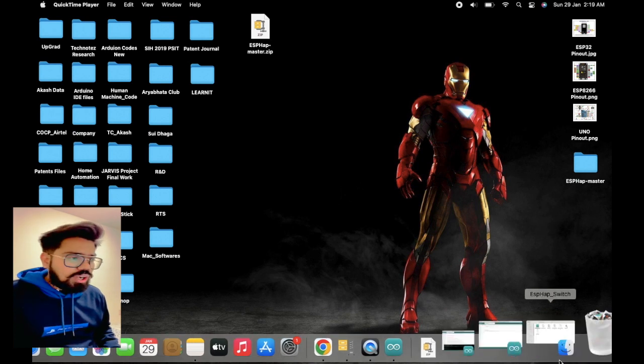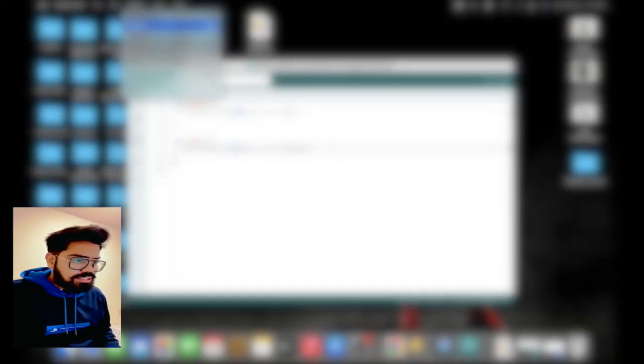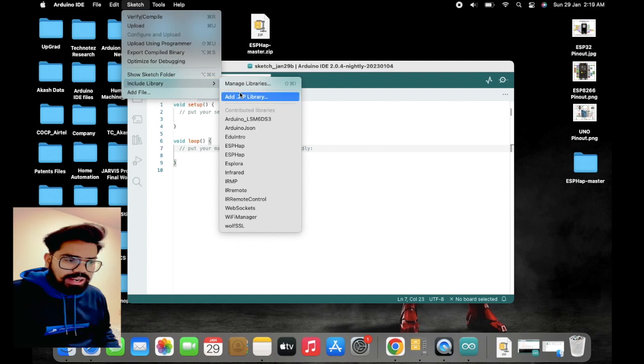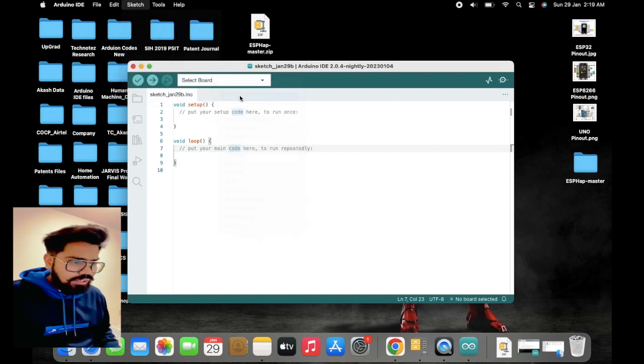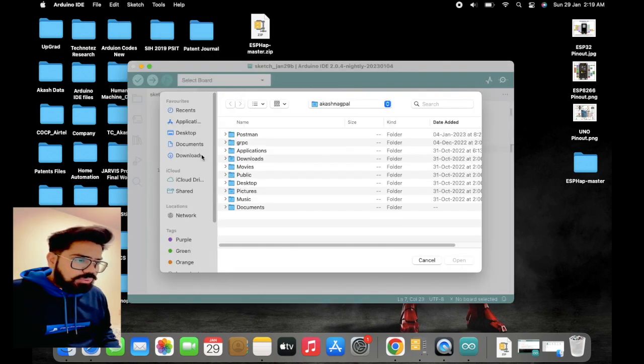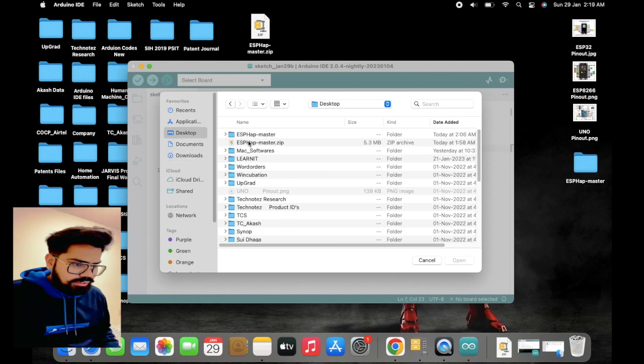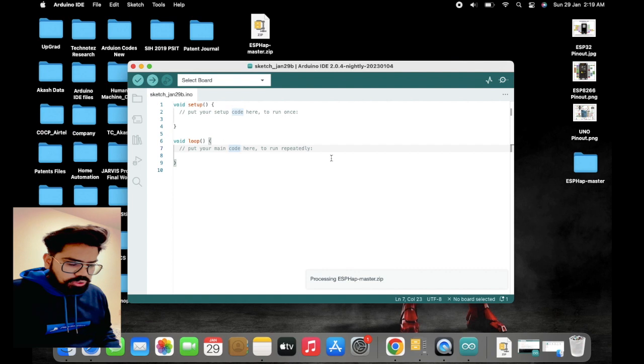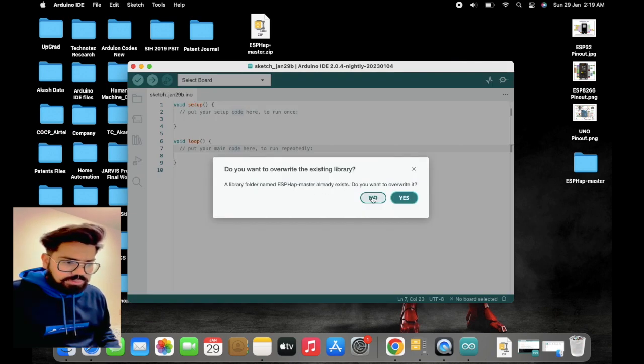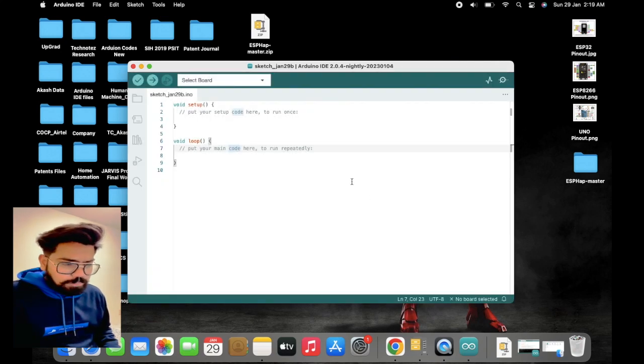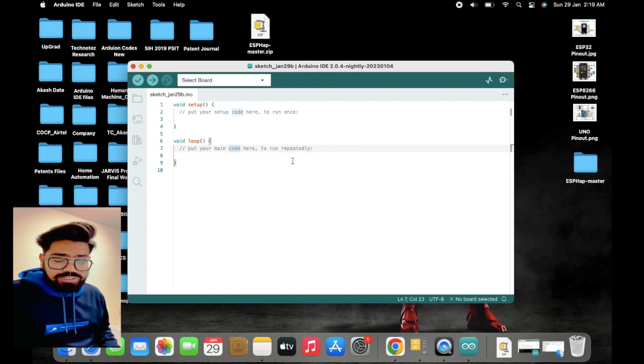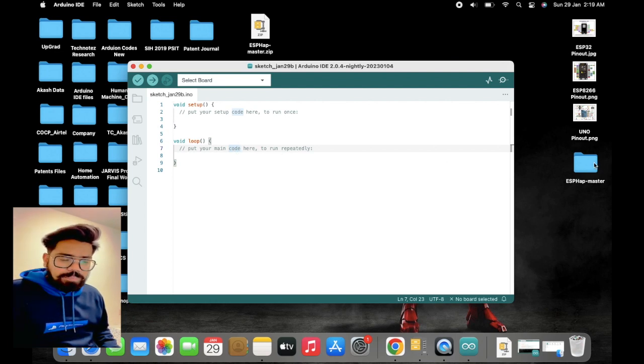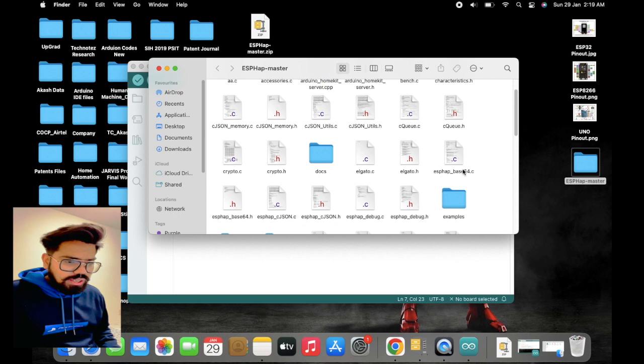Once you have downloaded the library, you need to import that library into your Arduino IDE. For that, go to Sketch, Include Library, Add ZIP file. Here you need to select that zip file that you have downloaded. In my case, I have already installed the library so I'm selecting no for now. In your case, please install it.